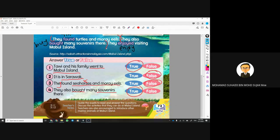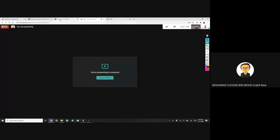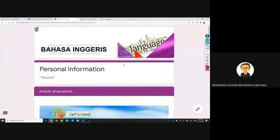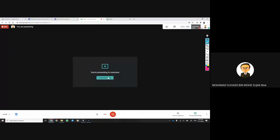Answer the questions in the Google Form provided. I hope you understand today's topic. Try the exercise, and if you get some wrong, you can redo it and correct until you get all correct. We'll meet again in the next lesson — bye bye!